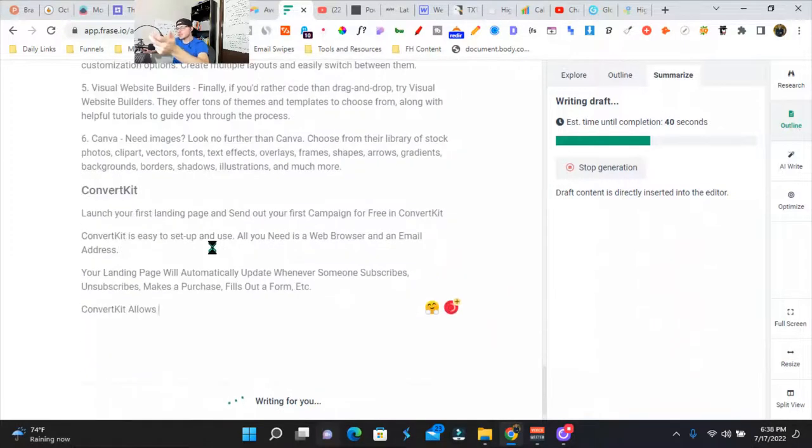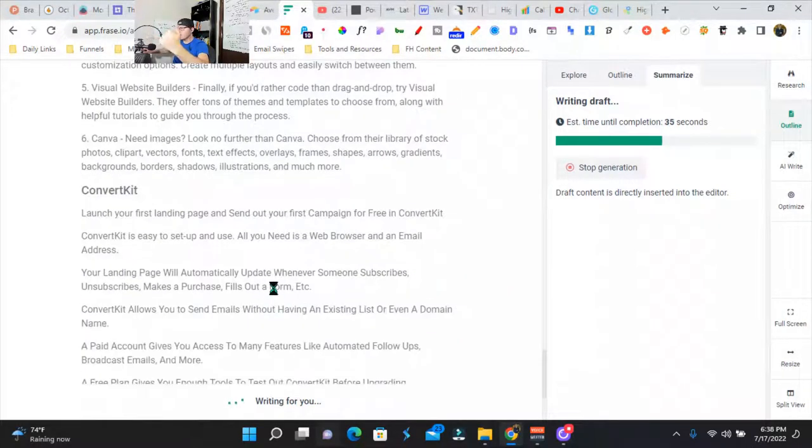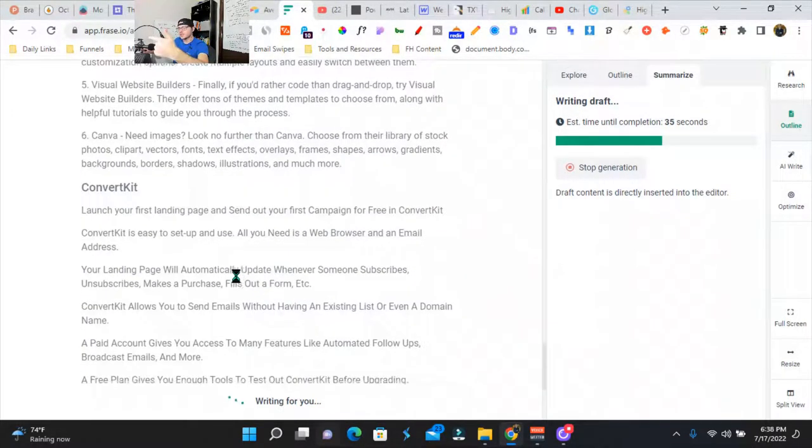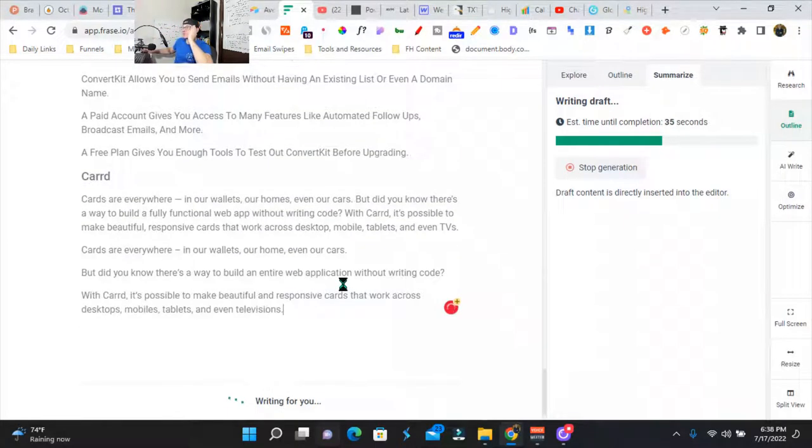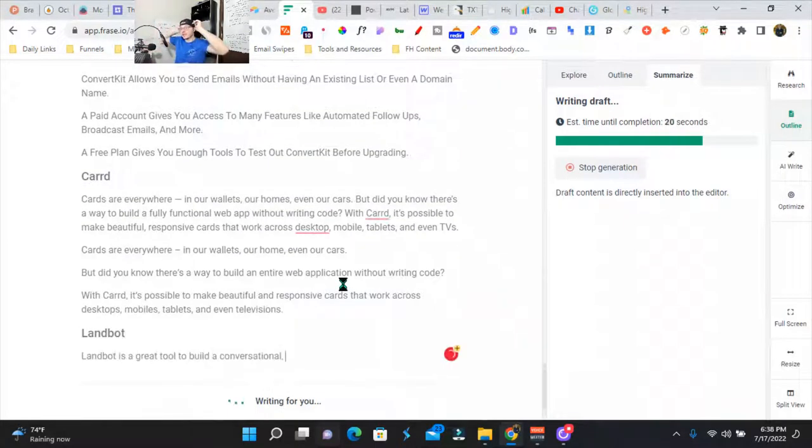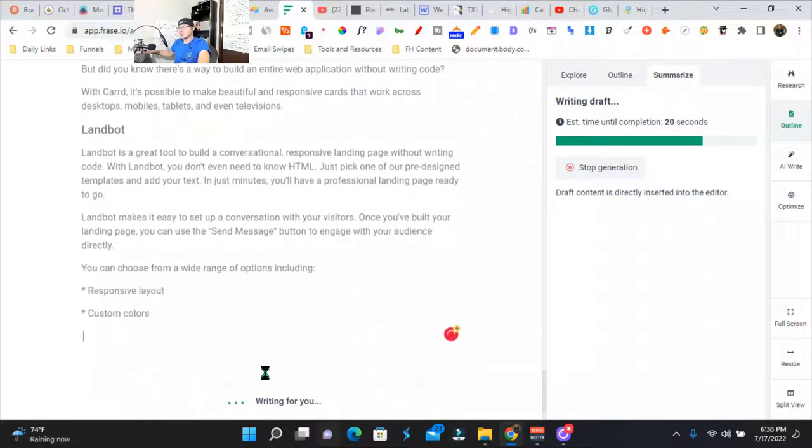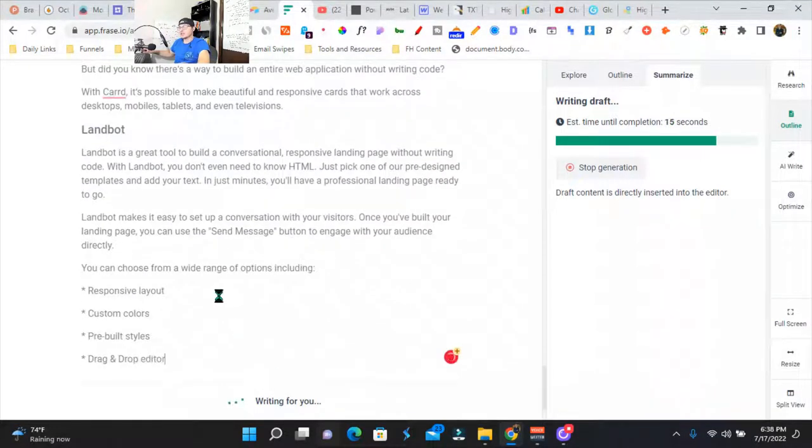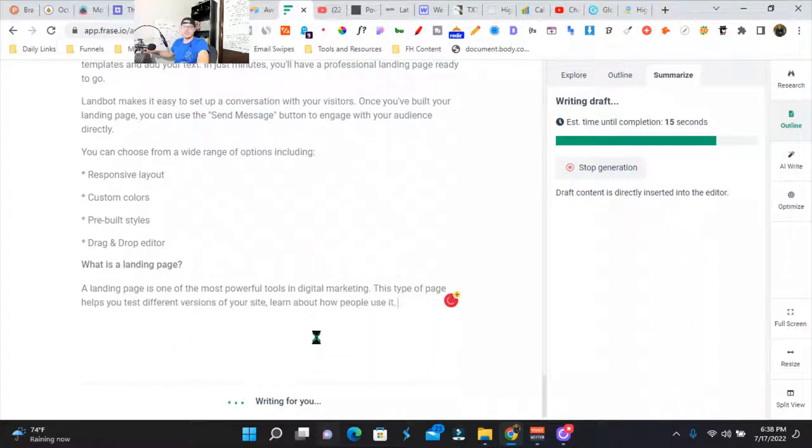Obviously you're going to have to format this a little bit, optimize it, throw some images in there, create it for your brand voice. But this is a great way to get a quick first draft and the amount of content you can create extremely quickly is kind of scary.